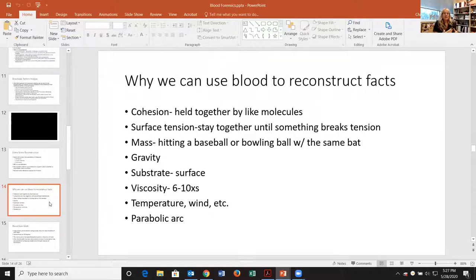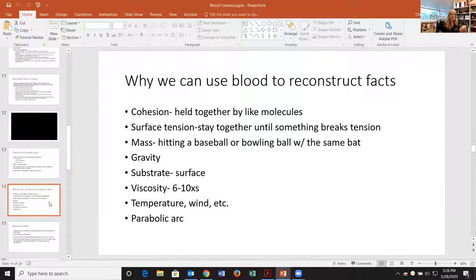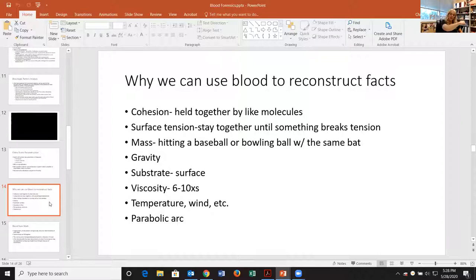Gravity makes blood predictable because what goes up must come down. The different surfaces that blood lands on are very important — we always look at the substrate. Viscosity is something we take into account: blood is about six to ten times more viscous than water, meaning it's thicker. We also have to account for temperature, wind, and the parabolic arc, which happens because of gravity — blood drops and travels downward, sped up or slowed by conditions in the air.